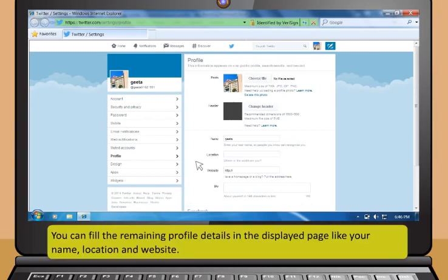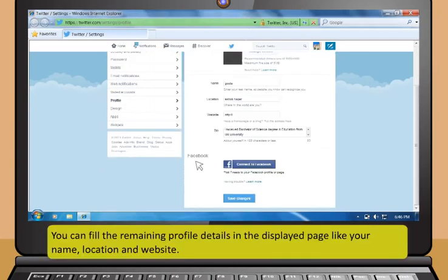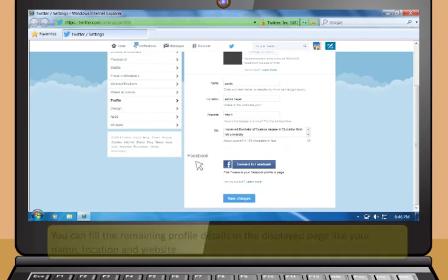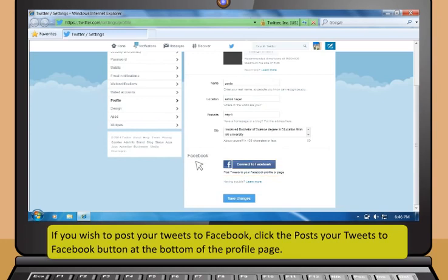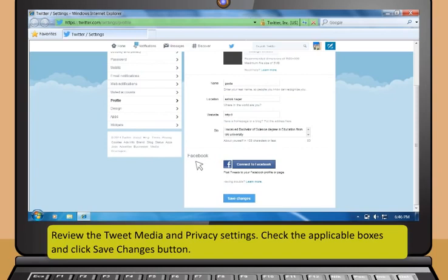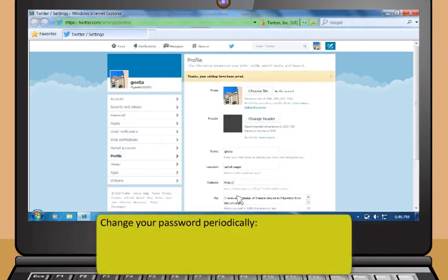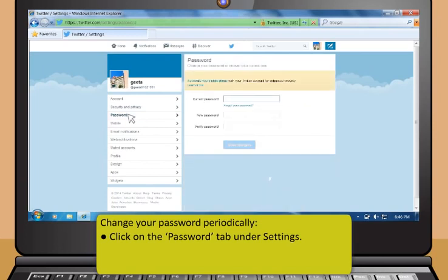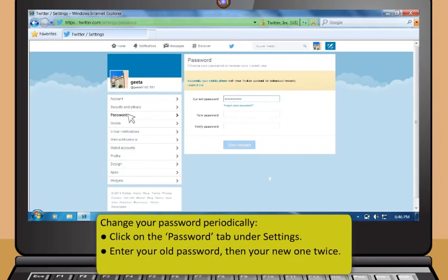The profile picture must be a JPG, GIF, or PNG file smaller than 700 KB. You can fill in remaining profile details like name, location, or website. To post tweets to Facebook, click Posts your tweets to Facebook at the bottom of the profile page. Review tweet media and privacy settings under the Account tab. Check the applicable boxes and click Save Changes. To change your password periodically, click the Password tab under Settings, enter your old password, then your new one twice, and click Change.